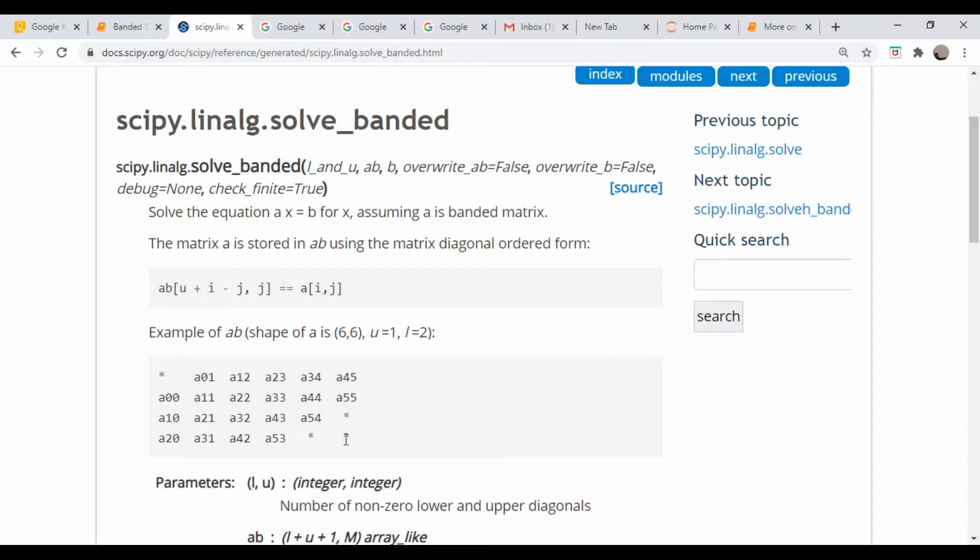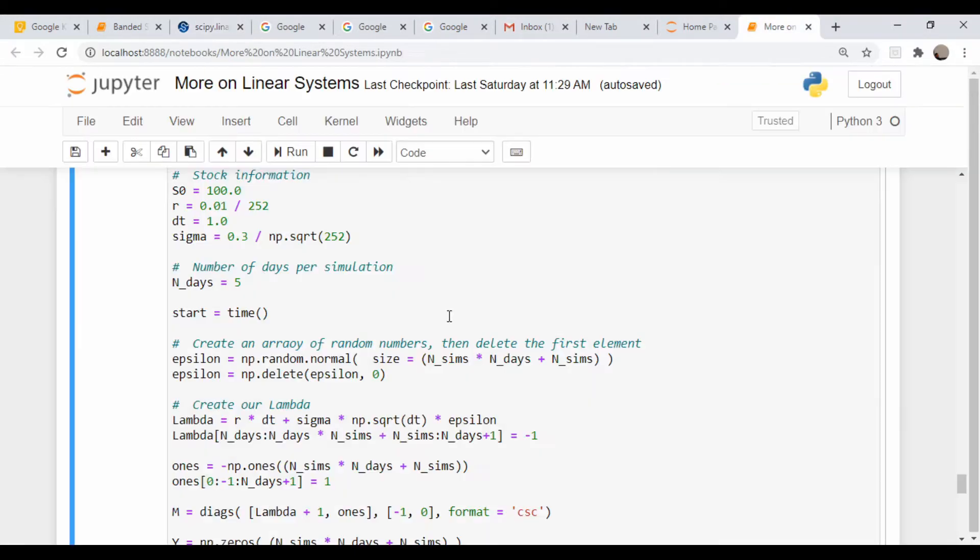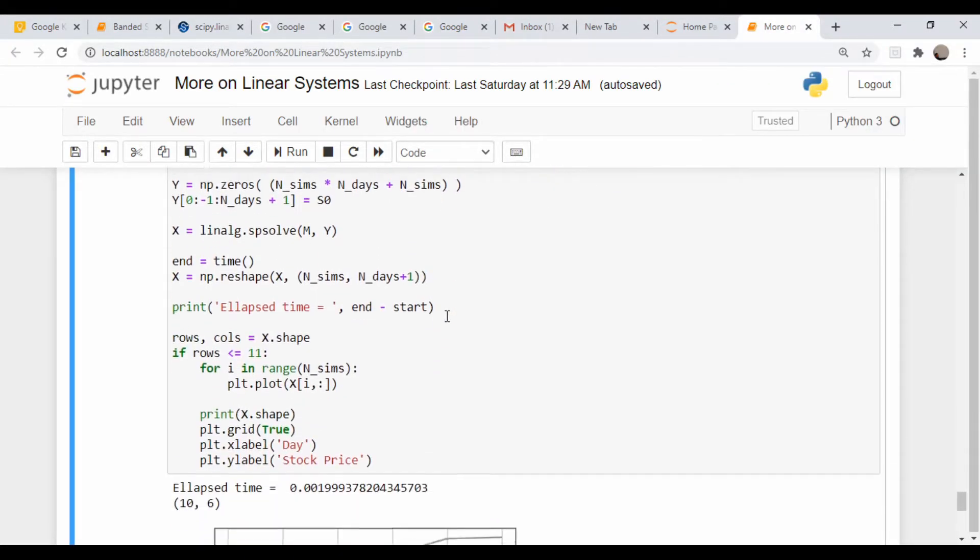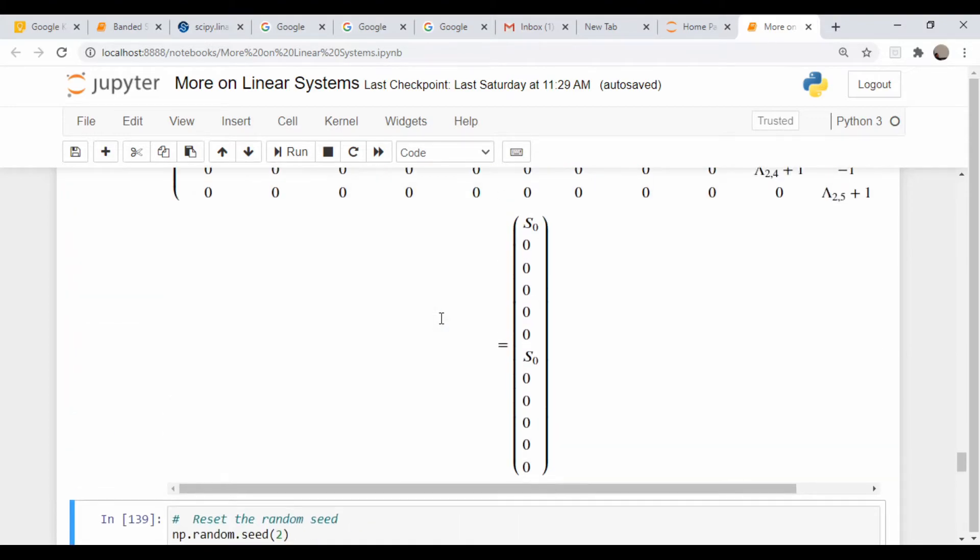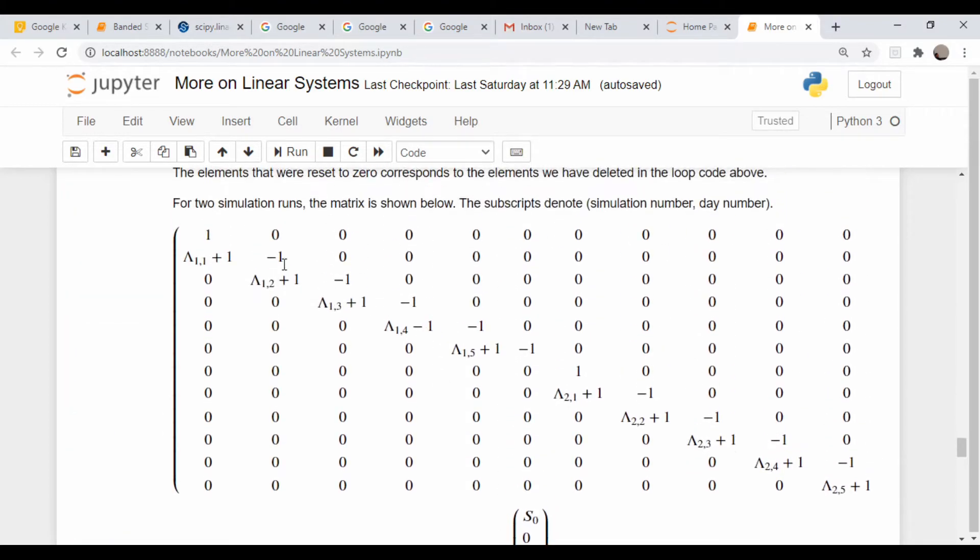So let's come back here and let's create this. We'll just repurpose this ones vector that we created because it's the same size, and now we need to create this vector here.